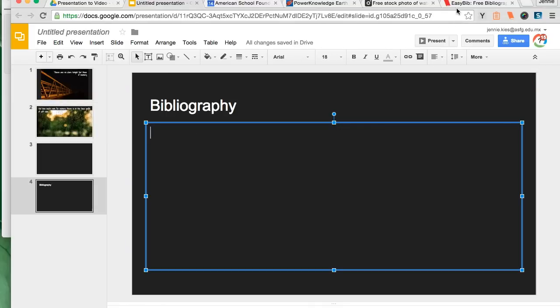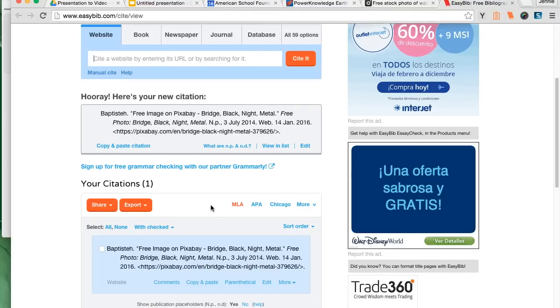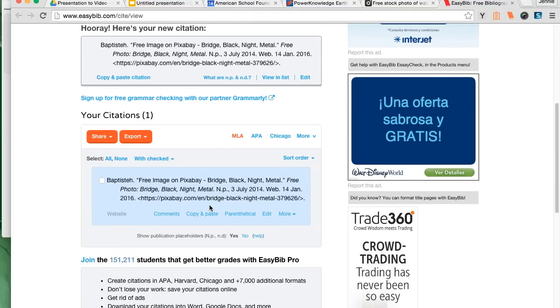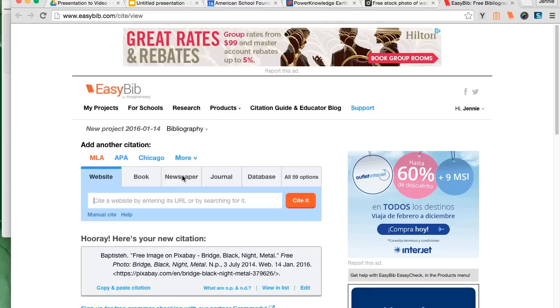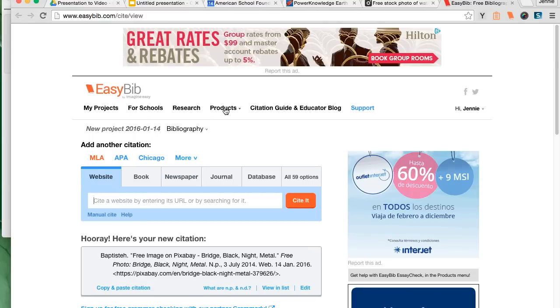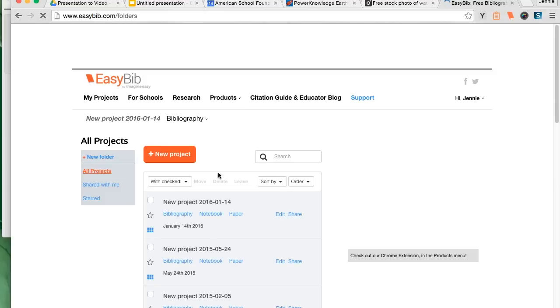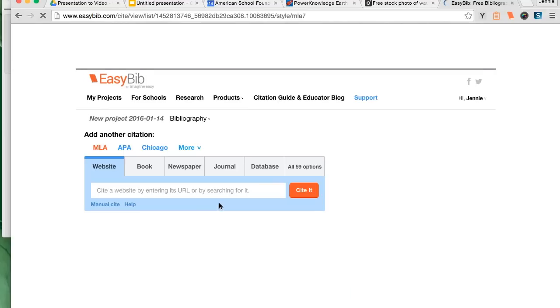The final slide of my presentation is going to be my bibliography. We're not using a works cited for this because we're not citing sources in text. We are referencing that we found these images and this poem in these places. That's what the bibliography is for.